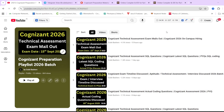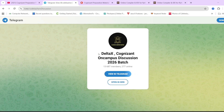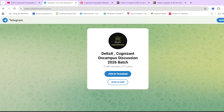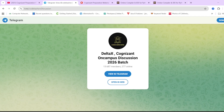Before starting, make sure to hit that like and subscribe button because we will continuously be posting previous year question videos for different sections. If you have any doubts, you can write in the comment section or join our Telegram group where a lot of discussions regarding Cognizant, Capgemini, and Delta X are happening. The link will be in the description box.